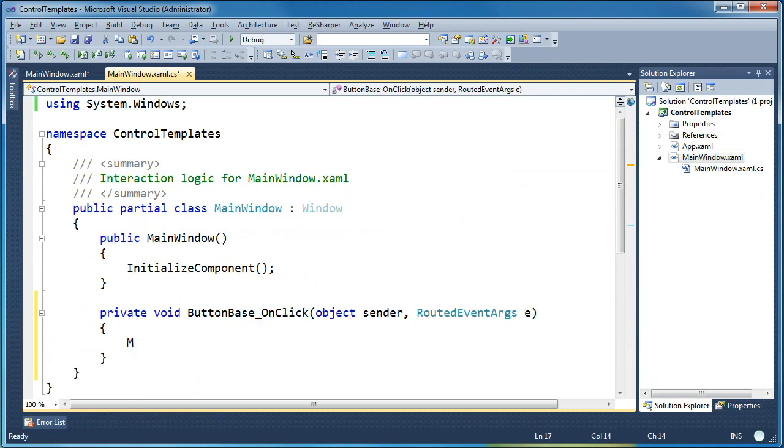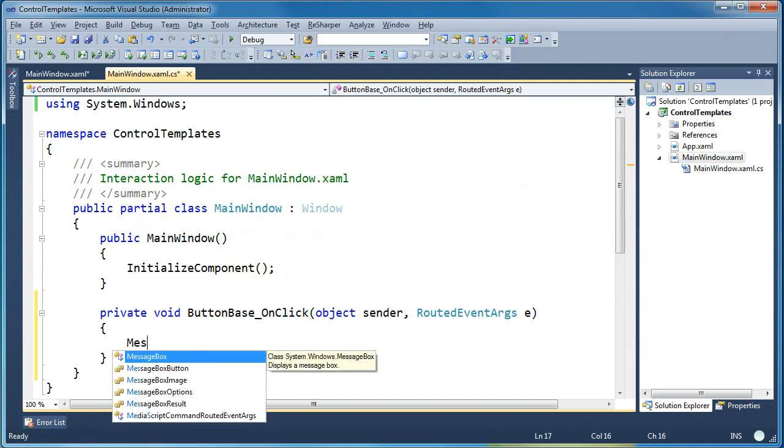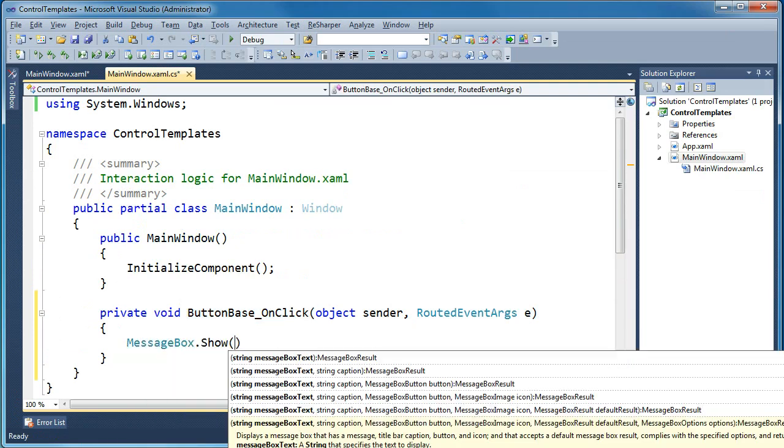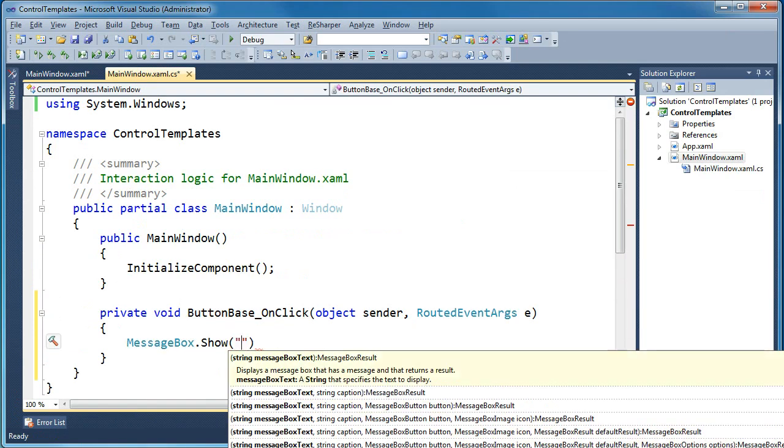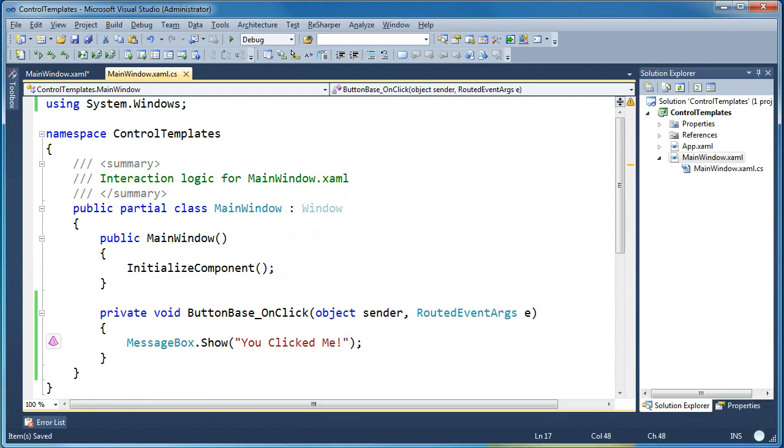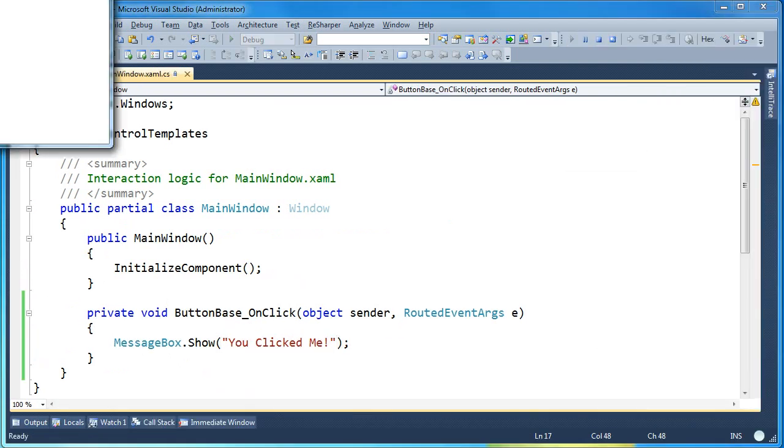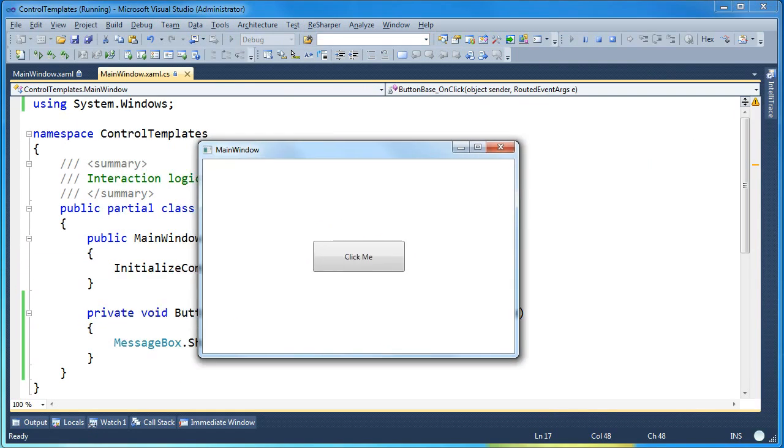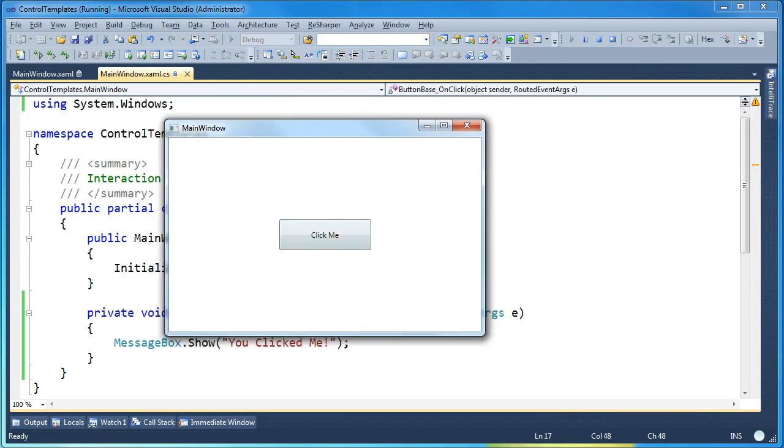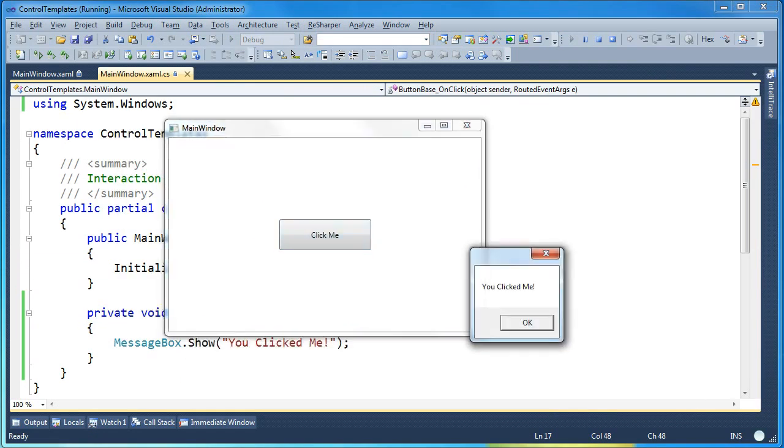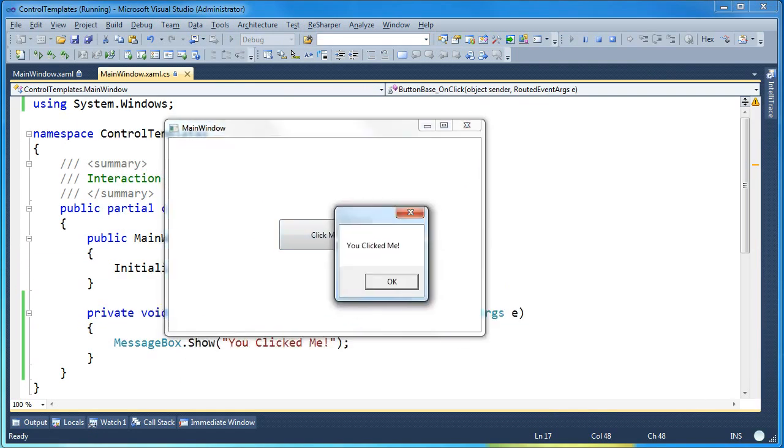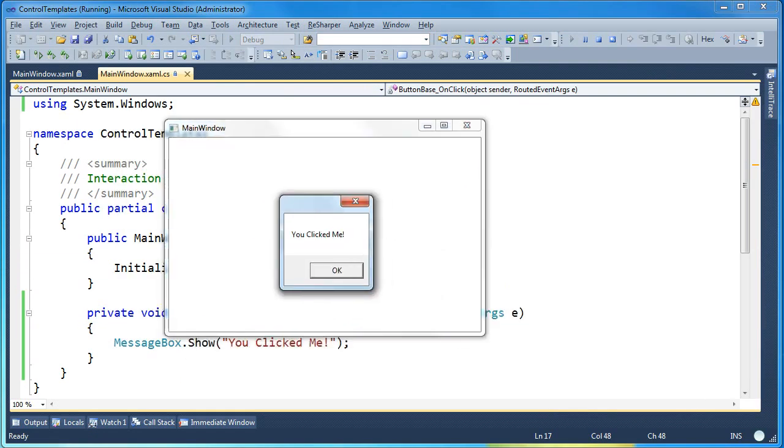I'm going to put just a simple message box into the click event. Now when I run it you'll see we have the main window here and I click the button and we get the message that says you clicked me.